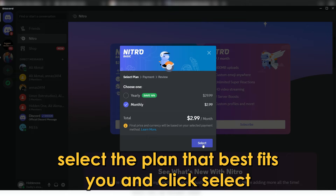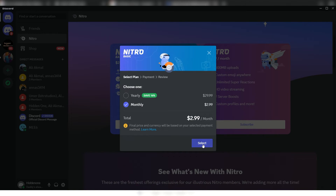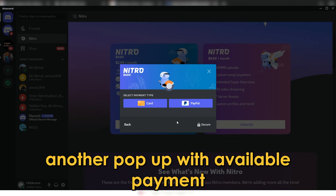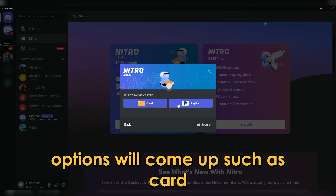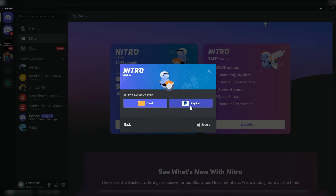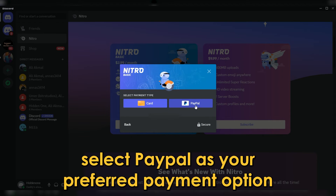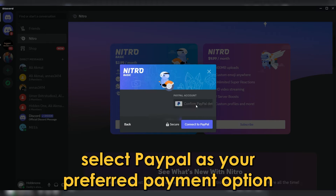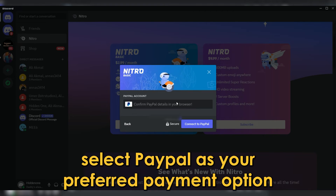Select the plan that best fits you and click Select. Another pop-up with available payment options will come up, such as Card, PayPal, and GCash. Select PayPal as your preferred payment option.